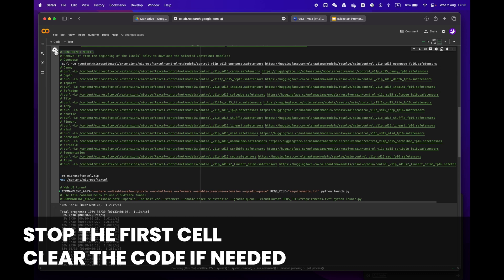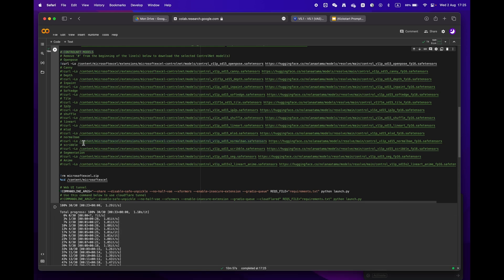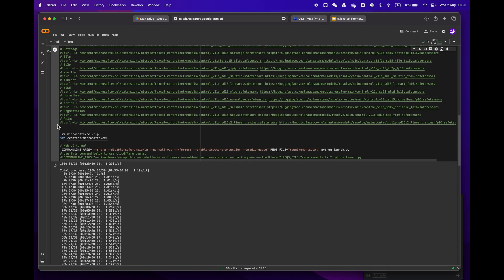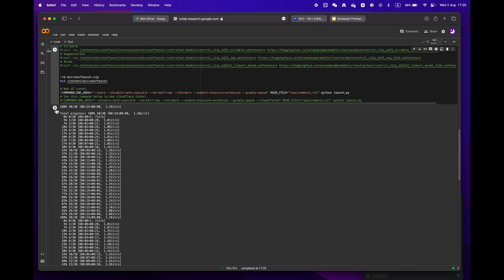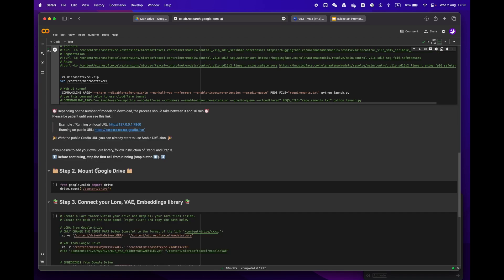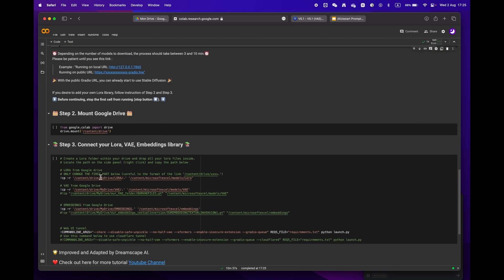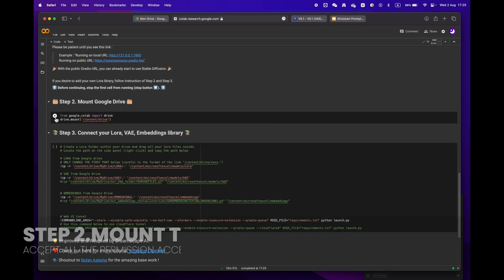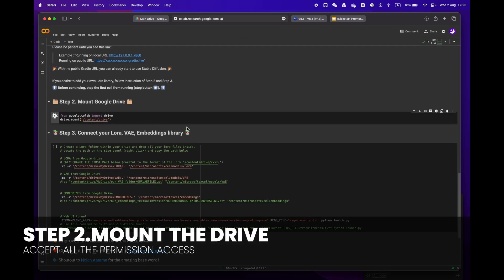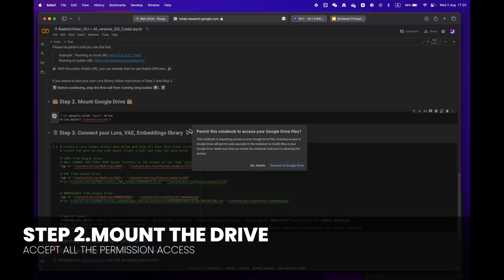When moving on to step two, please remember to stop the first cell before proceeding. If you want, you can erase the code to make it easier to read. Then mount your drive by clicking the play button. You will be asked to grant permission access.